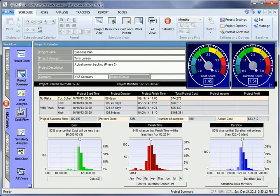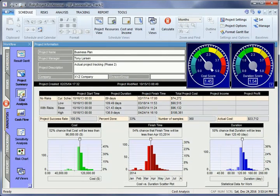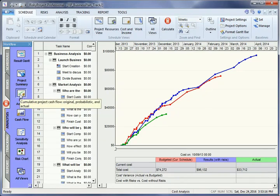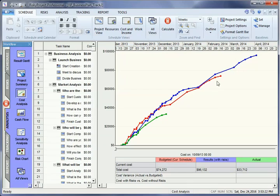The costs at each phase of the project are presented in the Cost Analysis view. The red line represents the original project cost. The blue line represents the project costs with risks and uncertainties factored in. The green line represents the actual project cost.